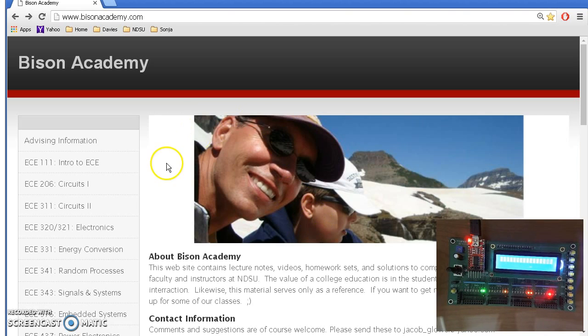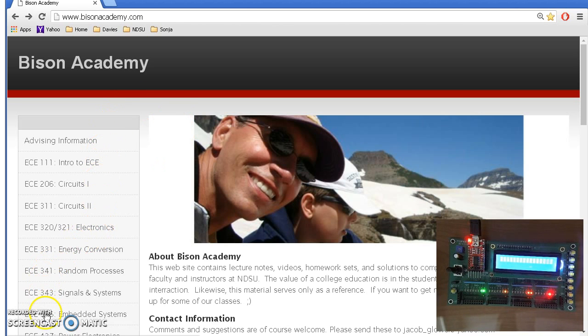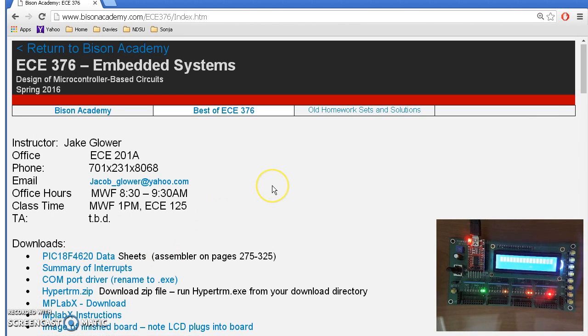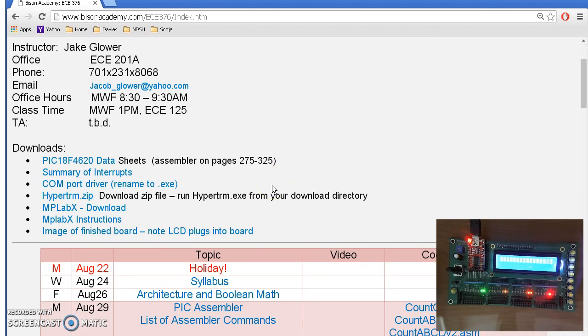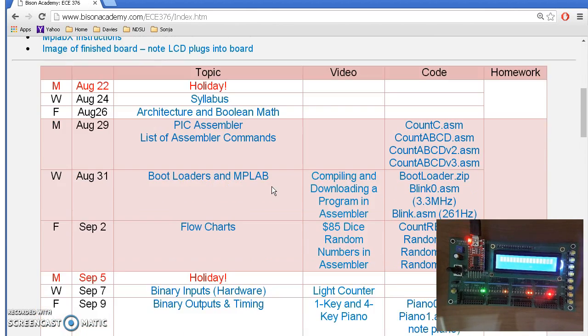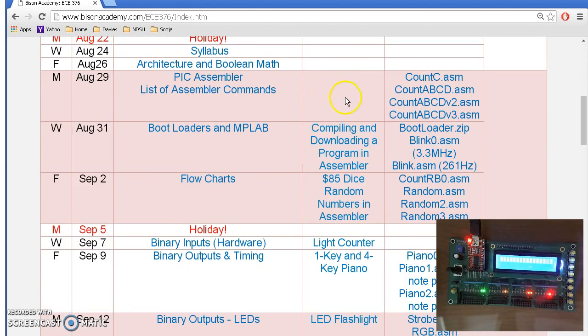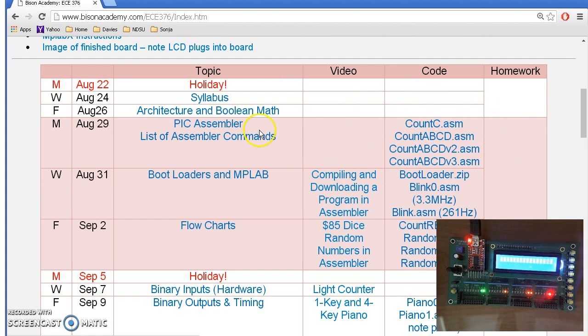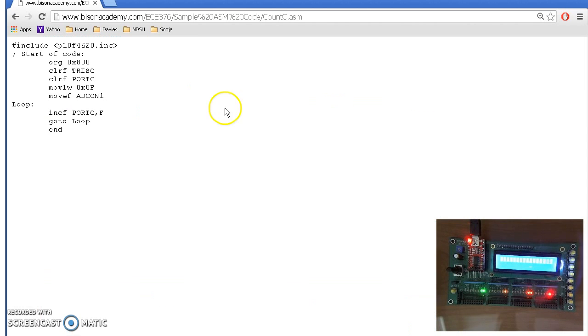To start, go to Bison Academy. This will get some of the programs you need. If you go into 376 Embedded Systems, this has the lecture notes, some videos like this one, sample code, homework throughout the semester. Let's start with the first program, Count.asm.